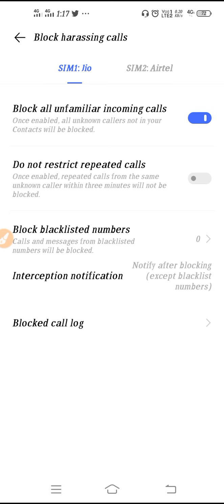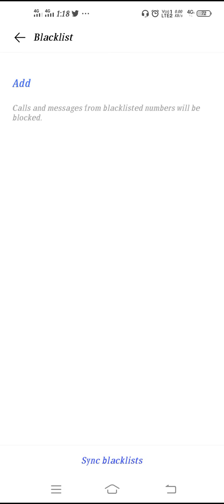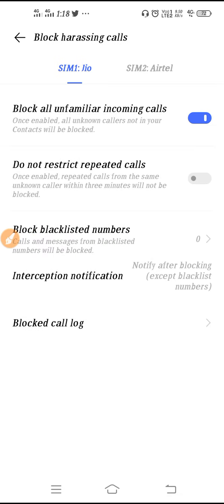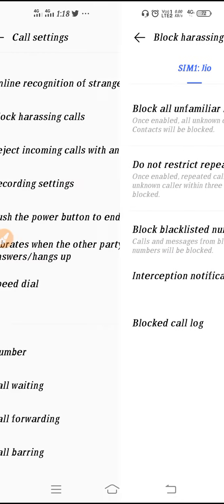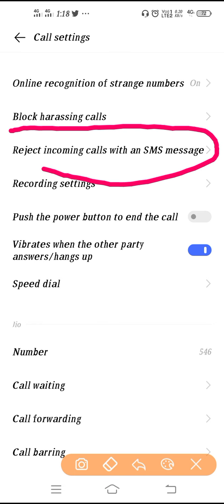This is your block blacklisted numbers section. If you want to block someone, click on 'Add' and you can add anyone to the block list. Here you can also see 'Block Call Log' where you can find all the people who have called with unknown numbers. This completes the block harassing call setting.